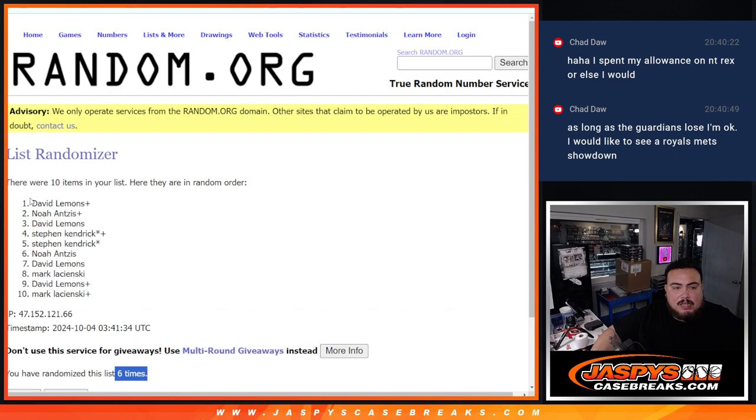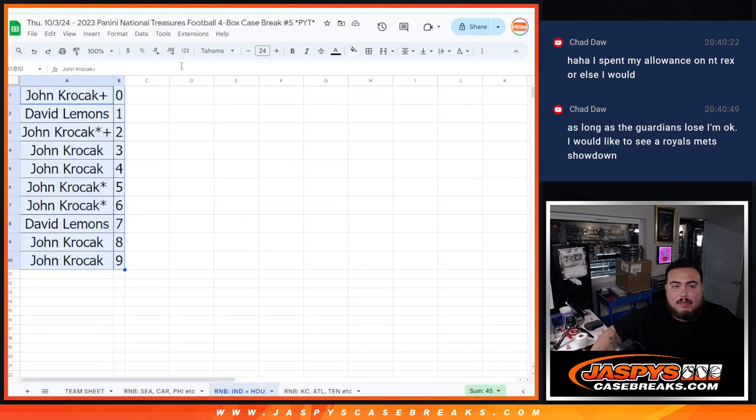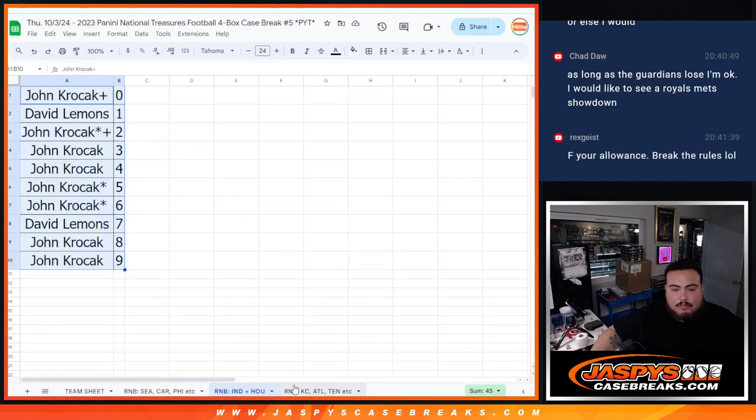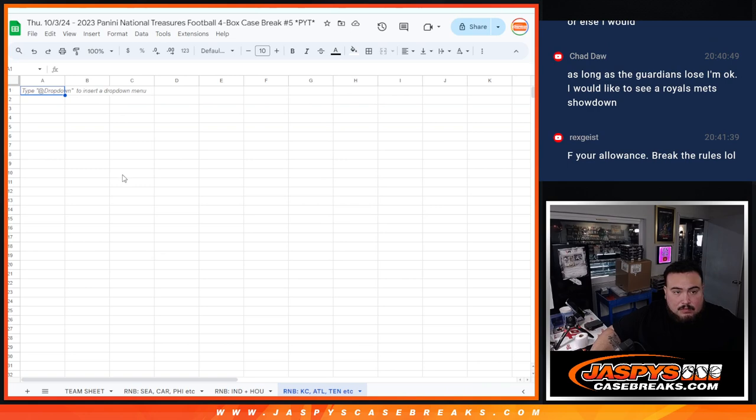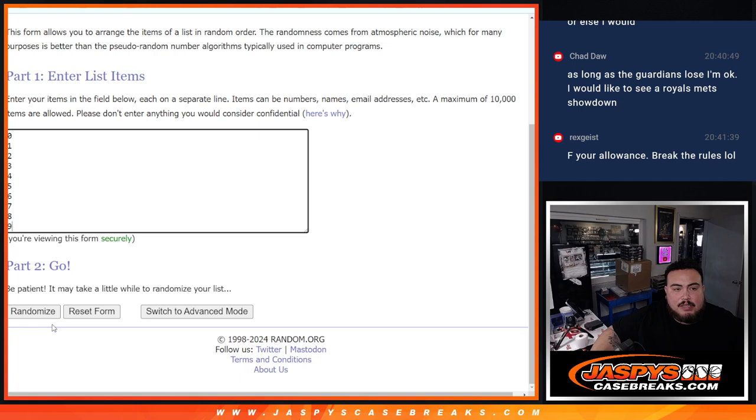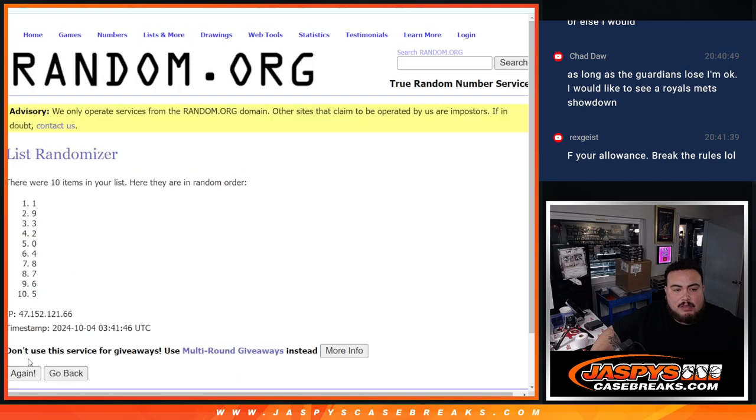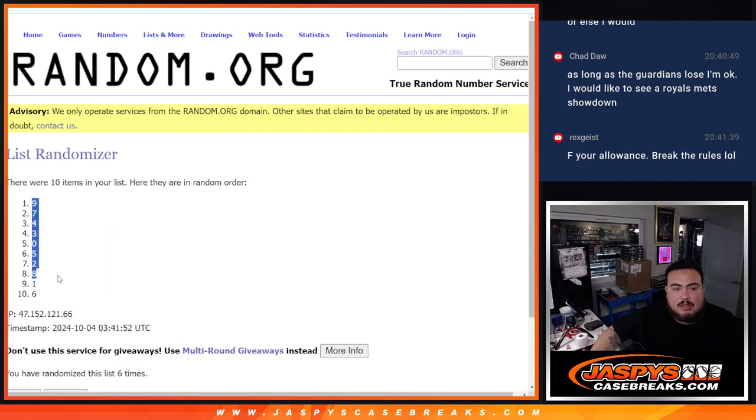Six times, David, down to Mark. All right, six times here now: one, two, three, four, five, six. Six times, six nine down to six.